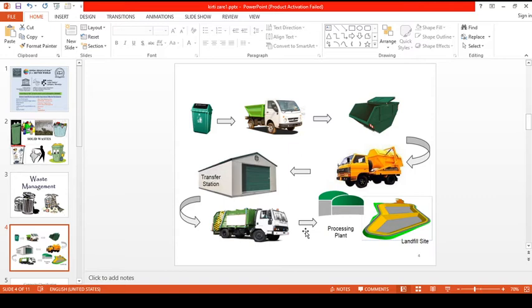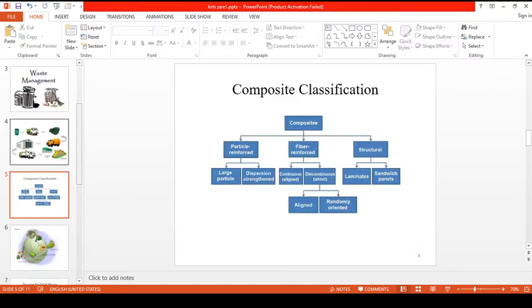When you consider how the solid waste is managed or decomposed, if multiple wastes come in, they can be directly dumped into a particular area. But if you segregate them — separating your dry and wet solid waste — then different composite classifications can be applied to process them more effectively.